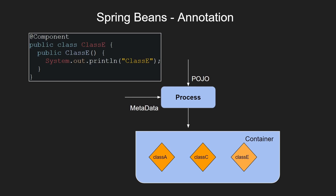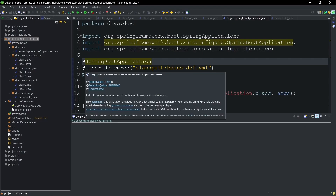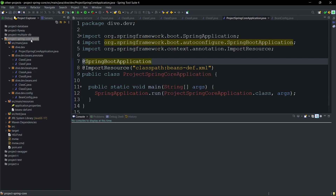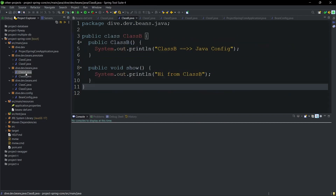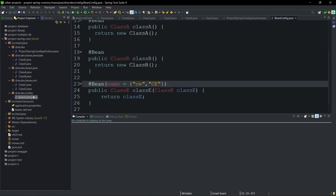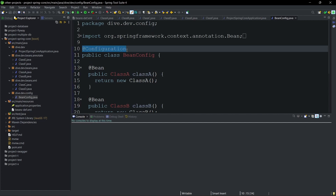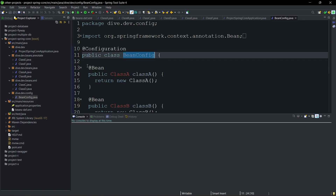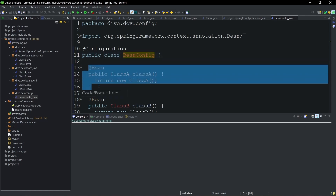Now that we have seen the theoretical information about Spring bean creation, let us jump into some practical examples. I have created a Spring Boot project without any extra dependencies. The Spring beans of class A and class B are created using Java configurations. Class A and class B are defined, and the configuration information to create their beans is defined in the BeanConfig class, which is annotated with @Configuration. This tells the Spring initializer to pick this class because it contains methods that create new beans during initialization.